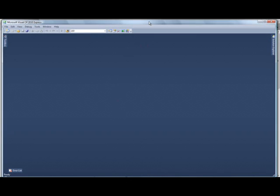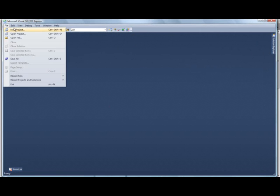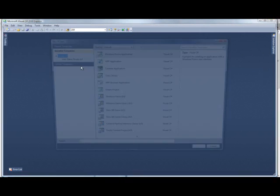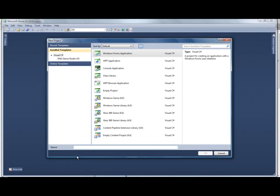So this is the Visual C Sharp Express Edition for 2010. I'm going to go File, New Project. Now, today I'm going to be showing you graphics, and most people for a first tutorial would do something like Hello World, but I don't really like Hello World. I mean, it's alright, but it's just sort of lame. I'm just going to jump right in, do something cool, catch your interest. Hello World, not very interesting.